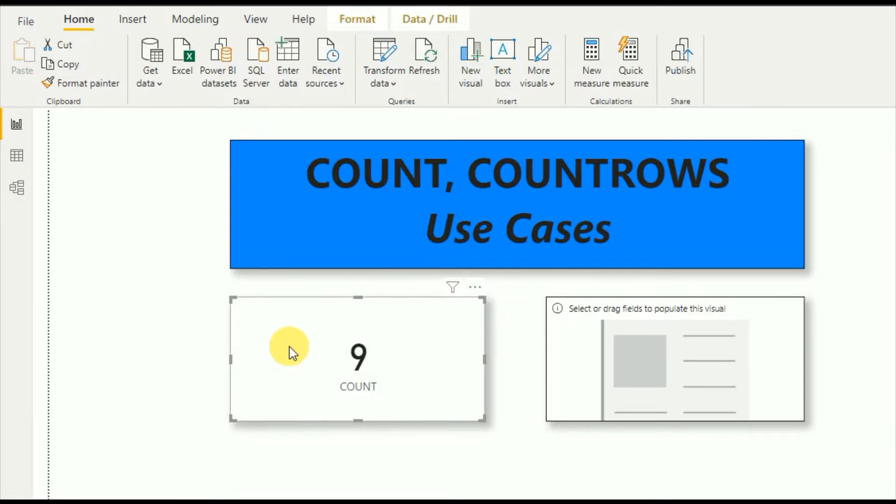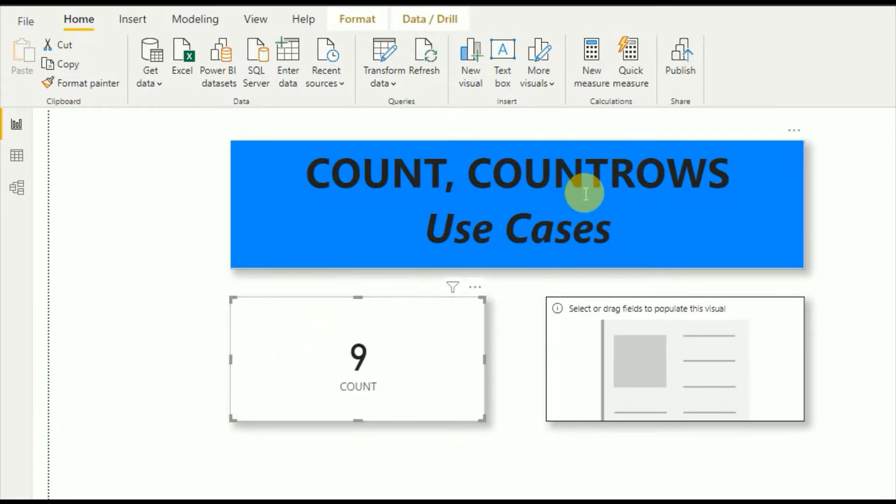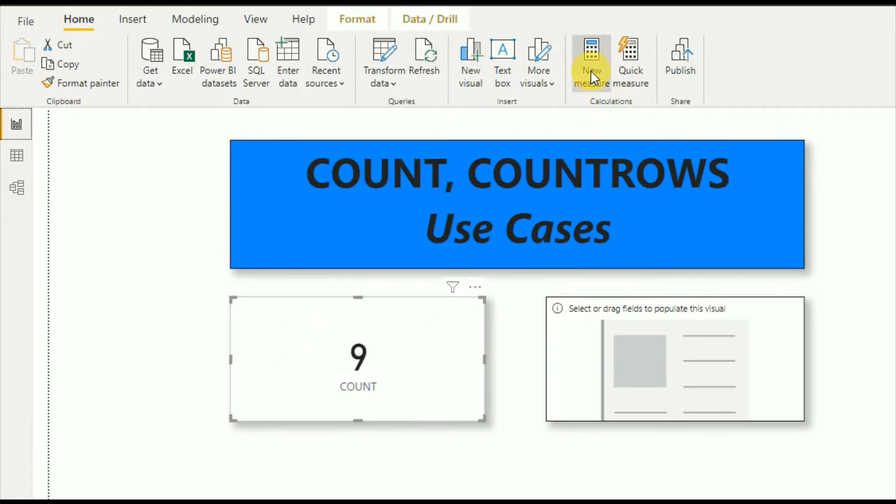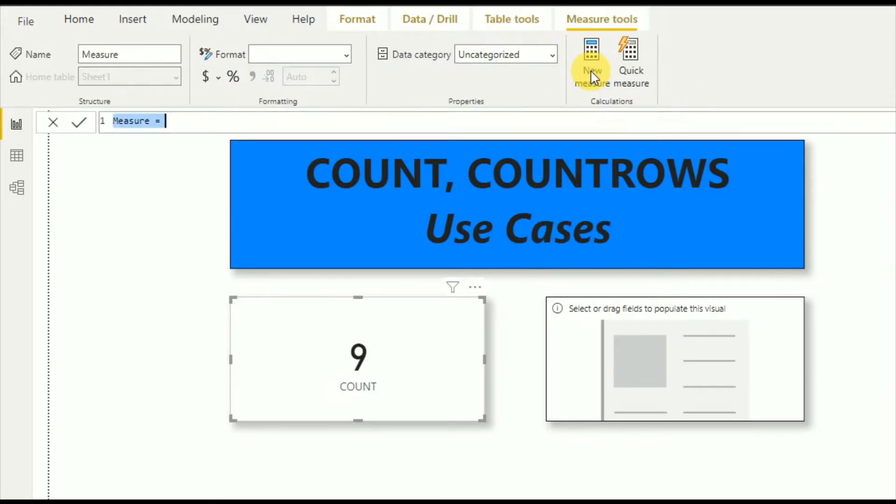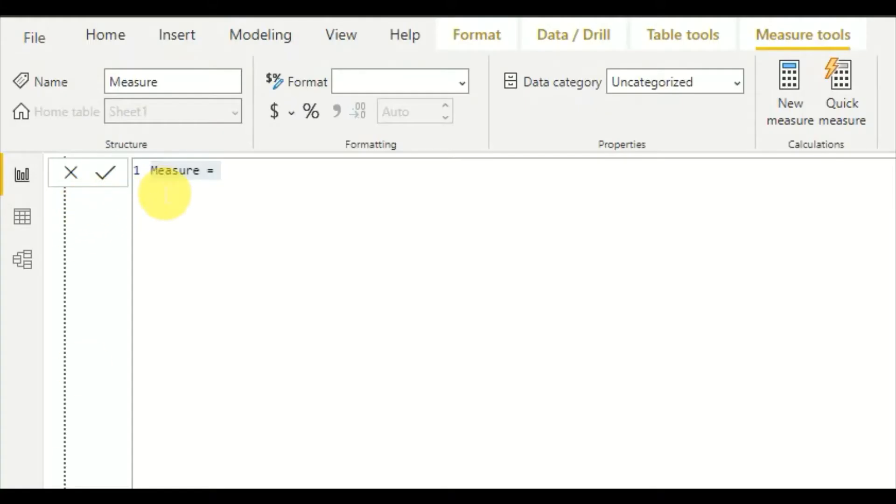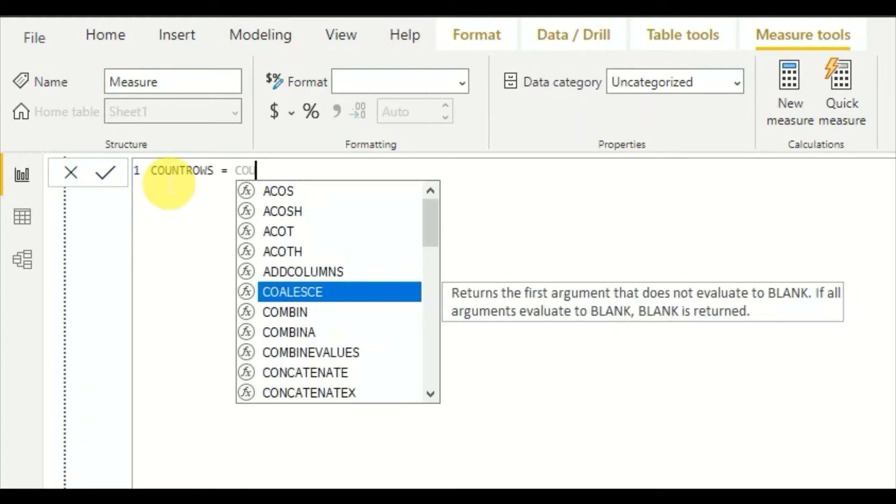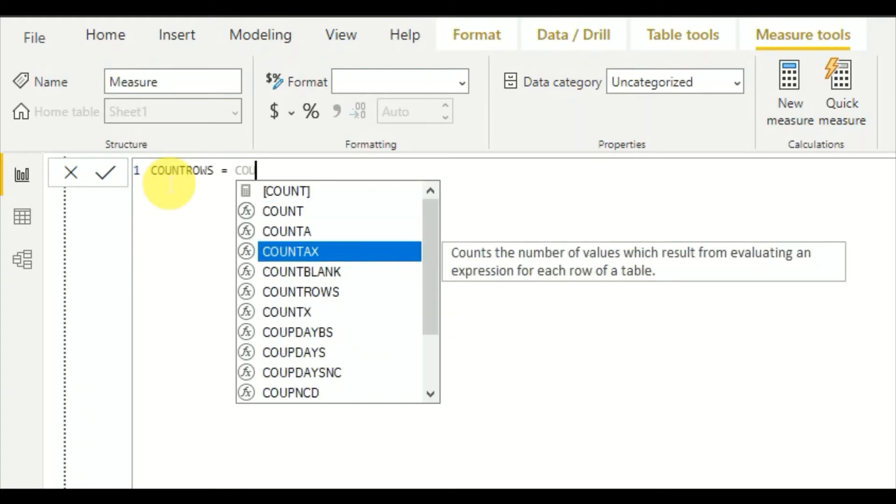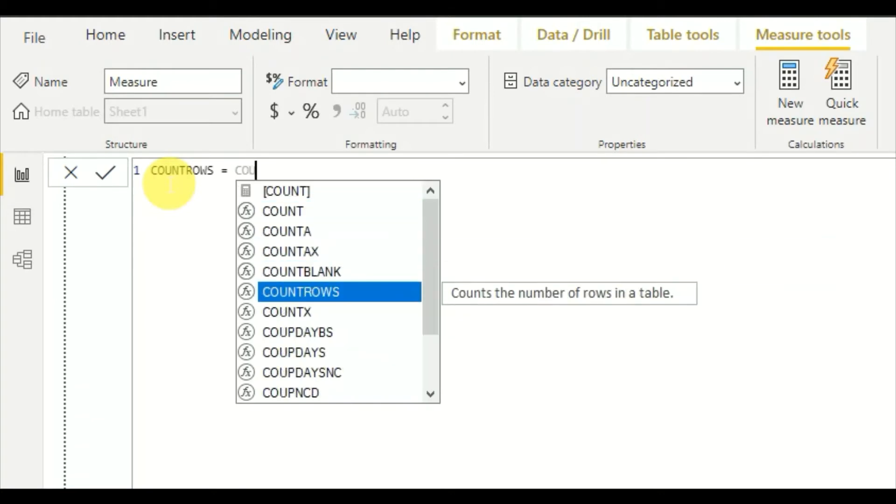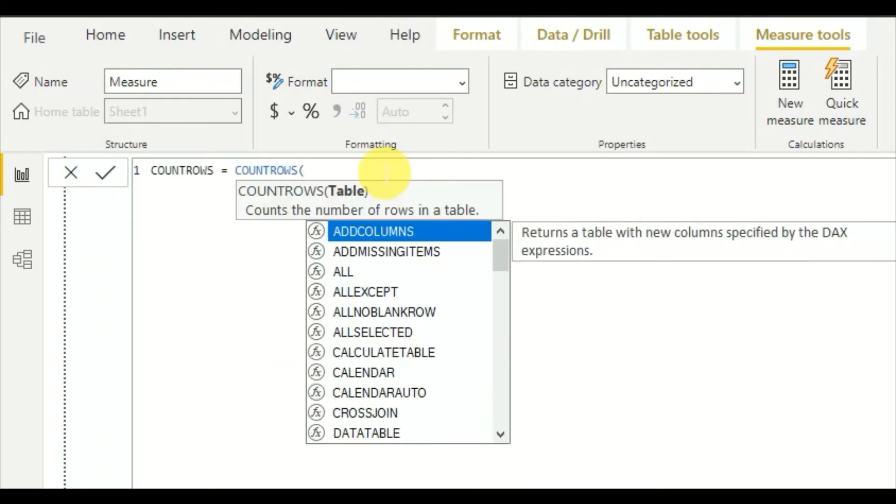Now I'm going to demonstrate the COUNTROWS function. Go and create a new measure. Here I will use COUNTROWS. As you can see, it counts the number of rows in a table. Very straightforward - here you have to give a table input. First I'll add a simple table, my base table, and we'll see what the output will be.